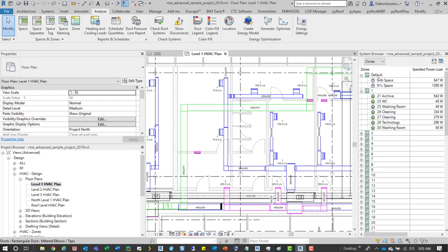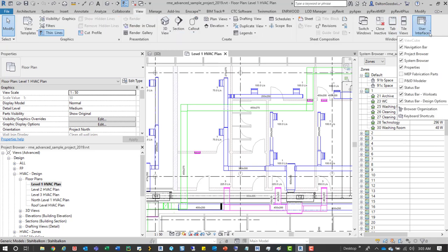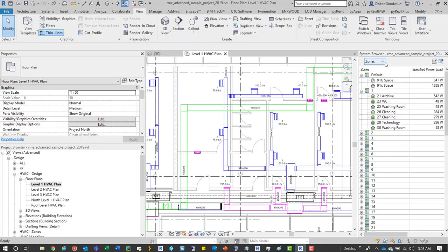So to the right we'll have our zones. To open up your system browser all you would have to do is go to your View tab, User Interface, turn on System Browser.